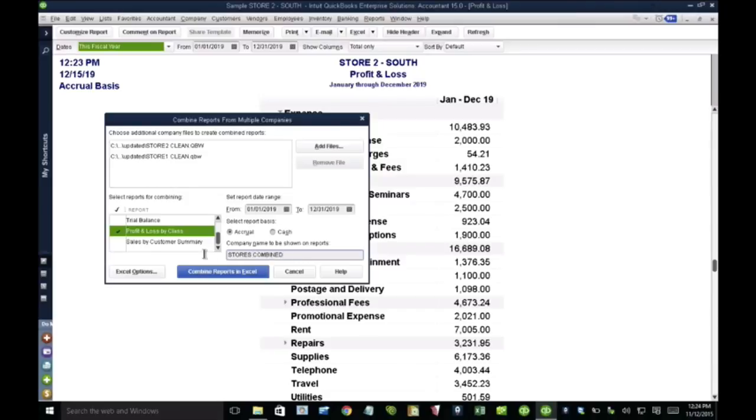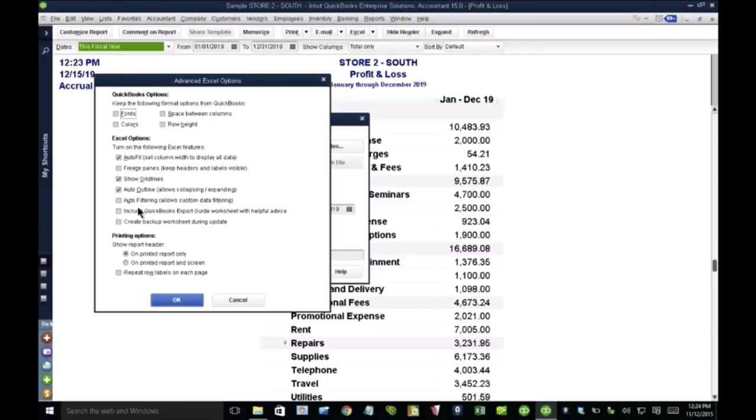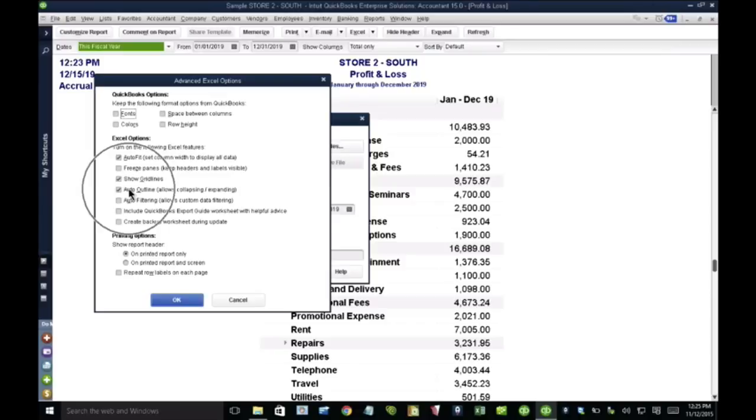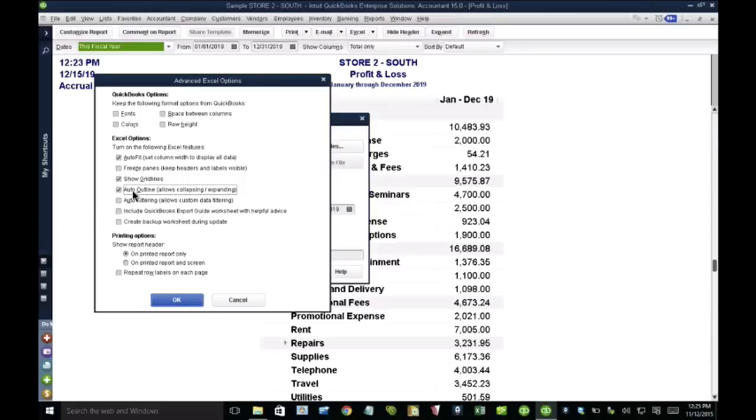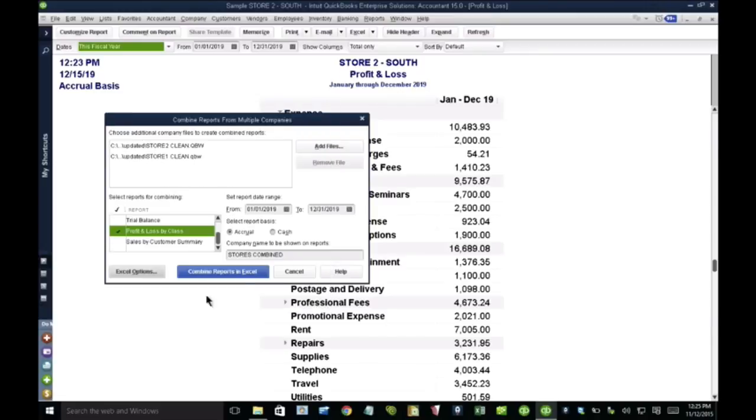So I'm going to give it a title called stores combined. Here on the Excel options, there's a few very critical things that we have to pick. The most important one, the single most important one, is I have to make sure that this option called auto outline needs to be checked. You can't ignore that one. And this is going to make tons of sense once I show the report. And then I'm going to click on combine reports into Excel.